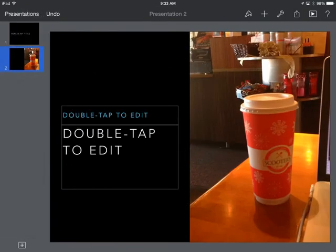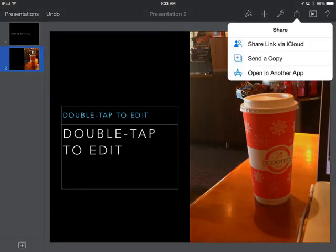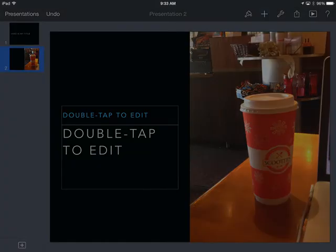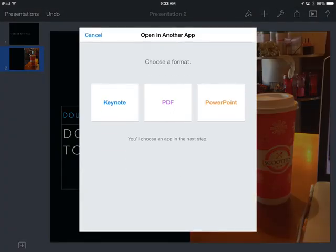So first you go into the presentation and then you press the little button in the upper right-hand corner, it's a rectangle with an upward arrow, and you want to open it in another app. That's kind of the key to send it over to Canvas.